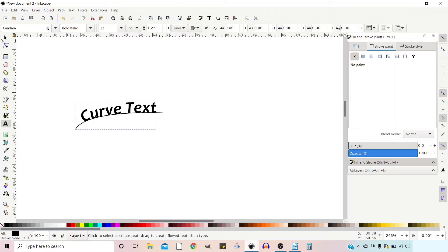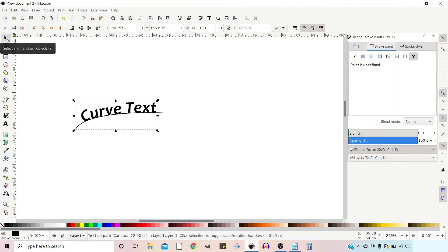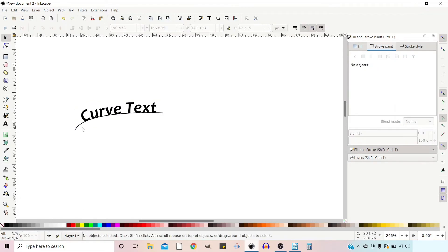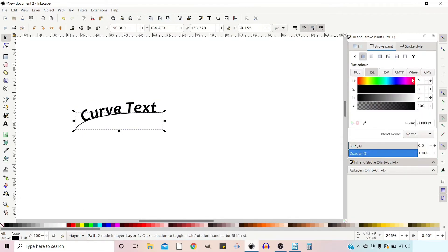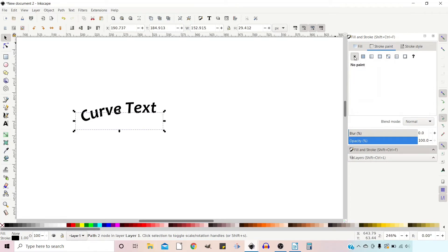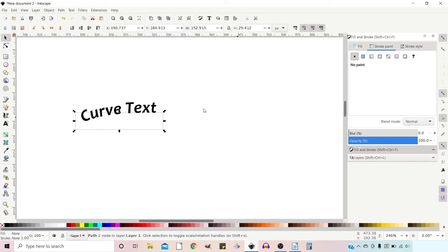To do that, all we're going to do is select the path, go up to the fill and stroke menu box, and hide the stroke. Now our text is nicely curved with no line.